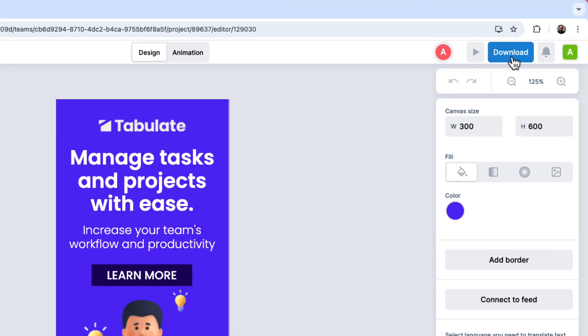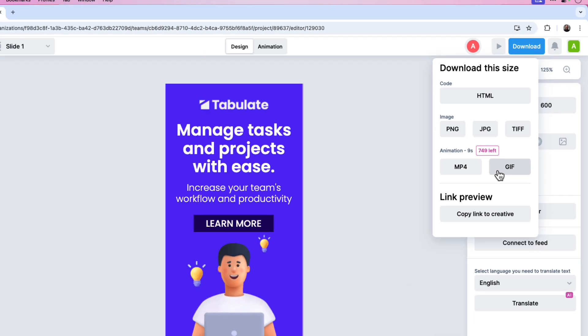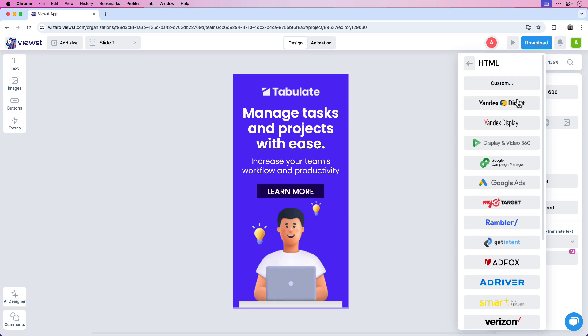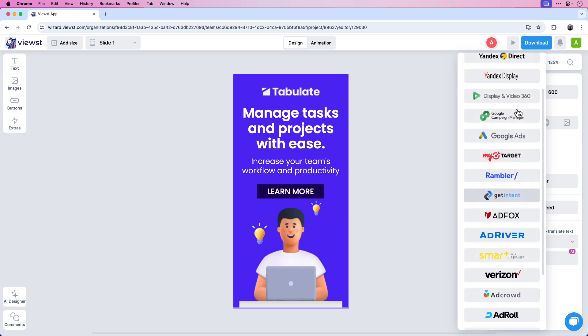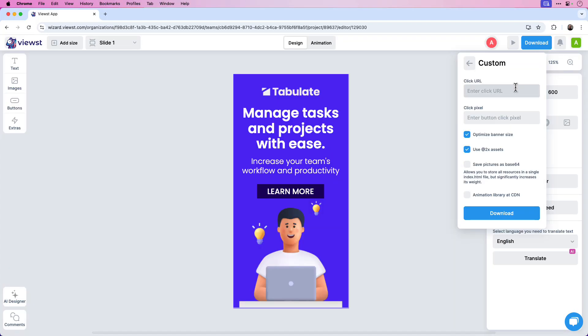Now that we have the design and animation all set, we can download this as an HTML5 package. In the upper right-hand corner, click Download. Here you can download the creative as an HTML, an image such as PNG, JPEG, or TIFF, or export an animation as a video or GIF. Let's click HTML. Here you have different platforms to choose from — for example, if you're working on Google Ads you can click Google Ads and Vuist will export the creative specifically for that platform. You can also click Custom.